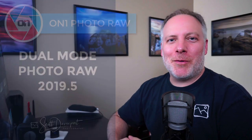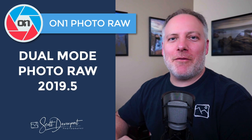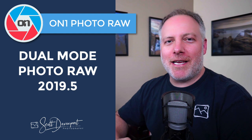Hey gang, Scott Davenport here. On1 released Photo Raw 2019.5 today.